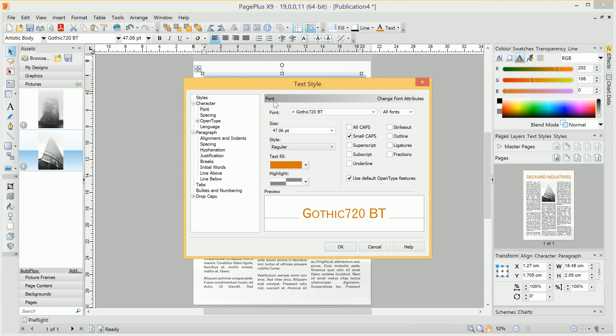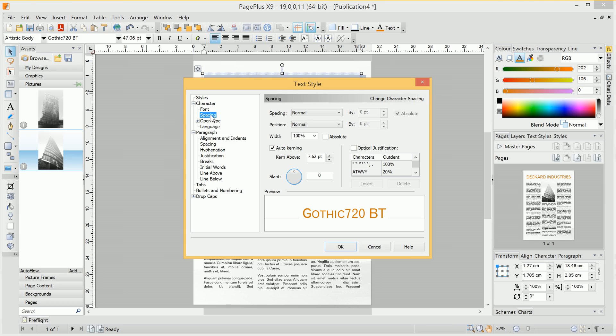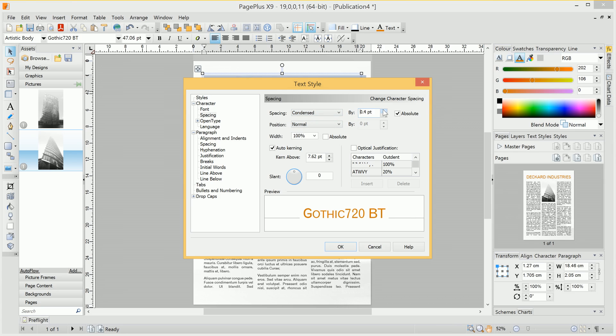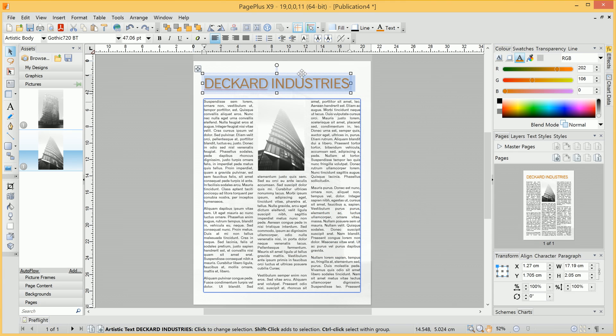The other is move across to the Spacing category. We see this Spacing dropdown here. We can choose to Condense the Spacing, and we'll see a real-time preview. So we'll condense the text, then click OK.